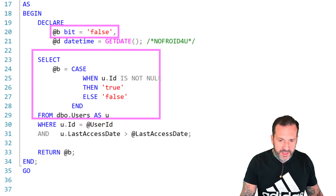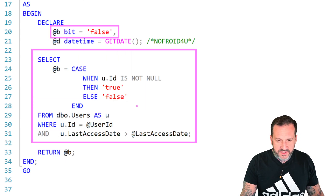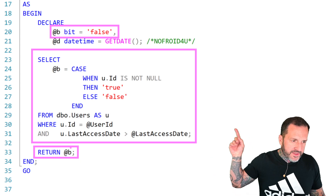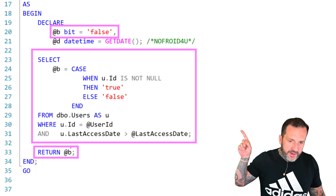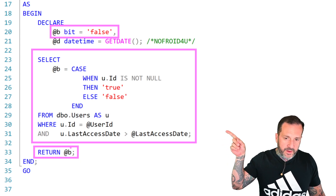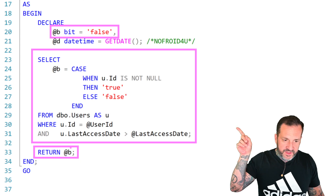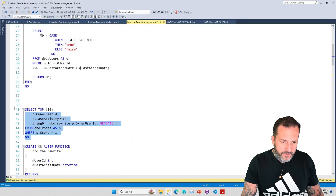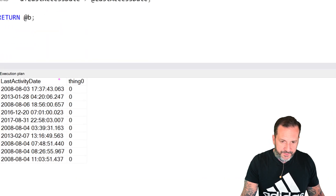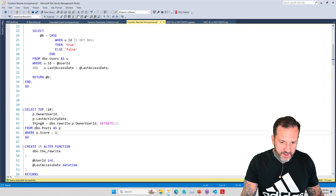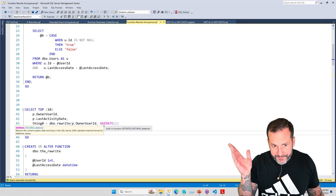What we do is we select B equals a CASE WHEN expression — all this stuff — and then we return B. The thing is, if we run that select and no row gets returned, B doesn't change from false to null — it stays false. So when we run this query, what we're going to get back is a whole bunch of zeros from our scalar UDF. So you look at this query here: thing_zero equals the scalar UDF that I just showed you. Simple enough.